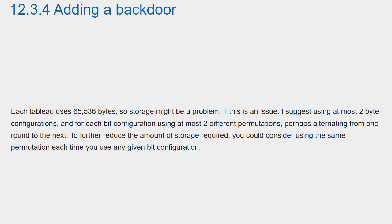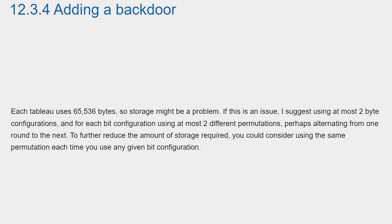Each tableau uses 65,536 bytes, so storage might be a problem. If this is an issue, I suggest using at most two byte configurations, and for each bit configuration using at most two different permutations, perhaps alternating from one round to the next. To further reduce the amount of storage required, you could consider using the same permutation each time you use any given bit configuration.